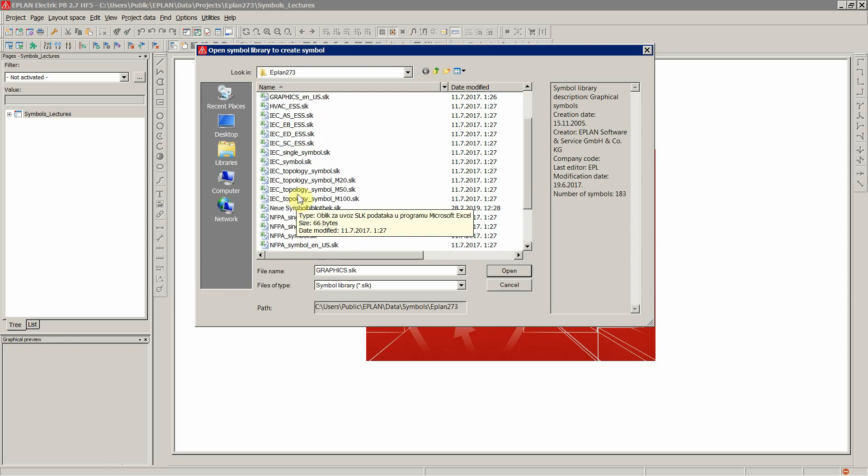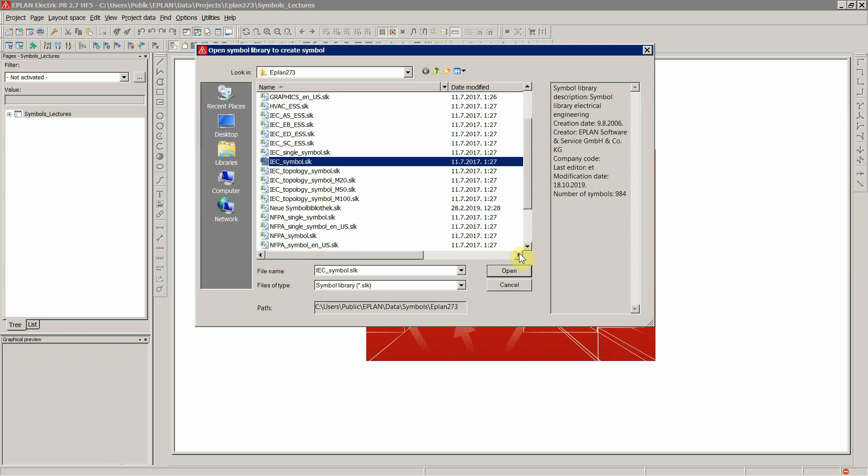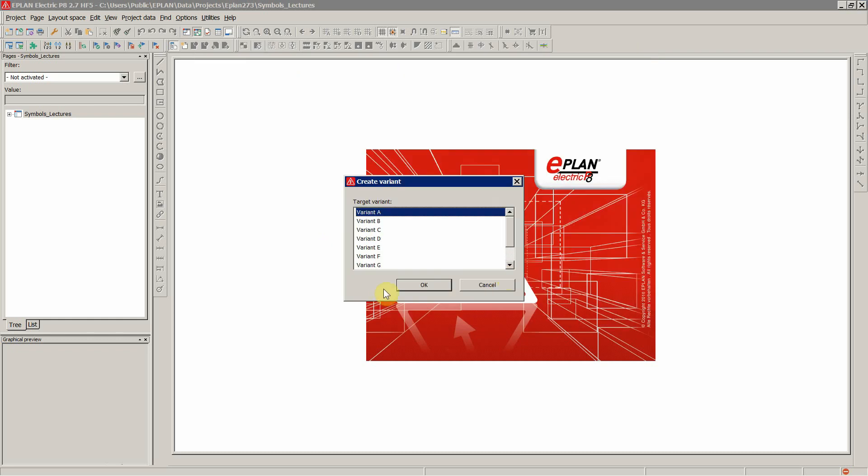Now let's go to our IEC multiline symbol library, the one we mostly use if you work with IEC standard. Let's click open and this is where we start to create our symbol.